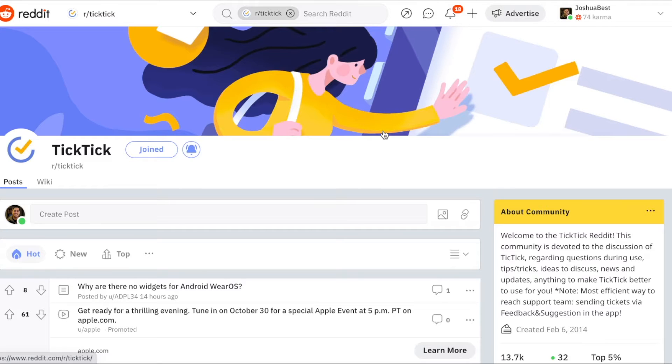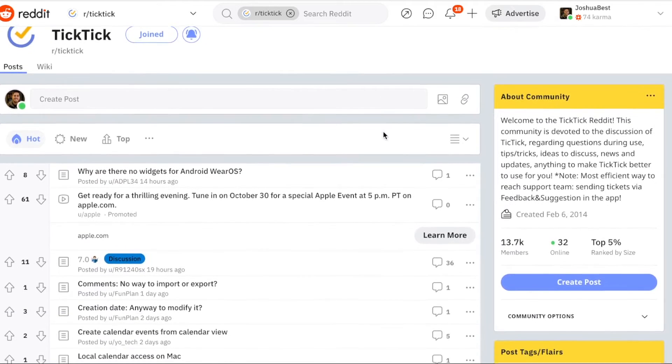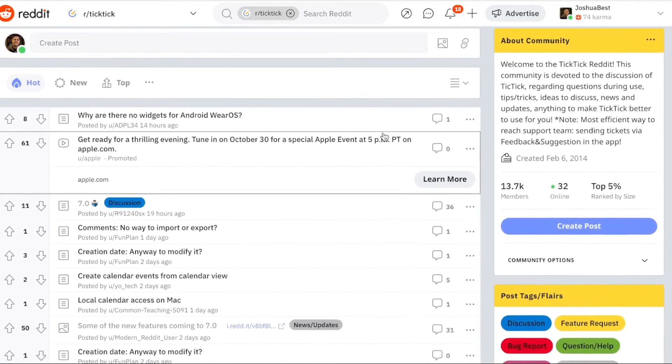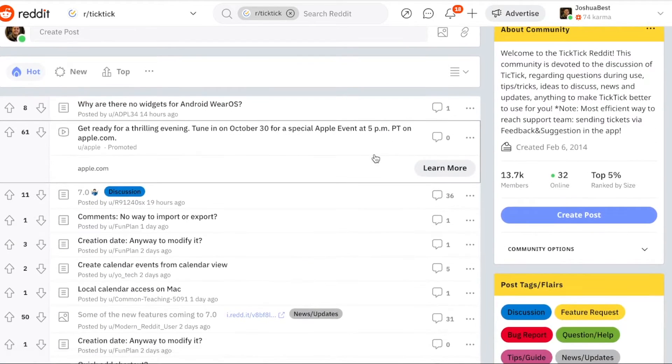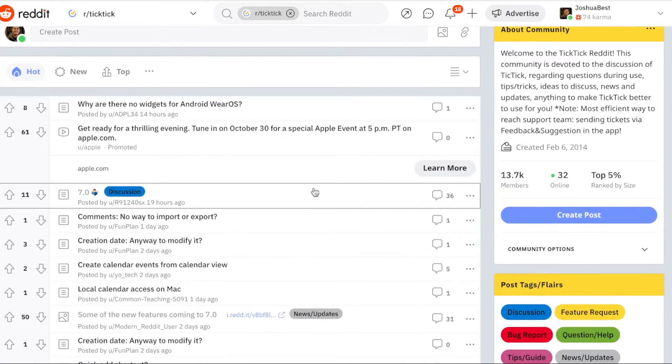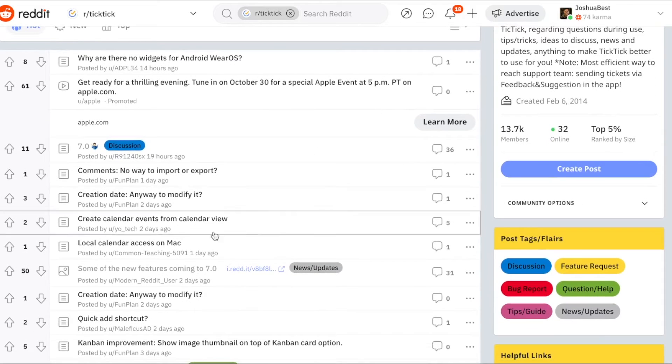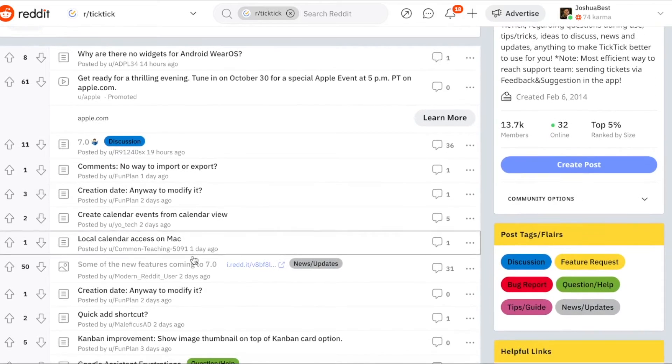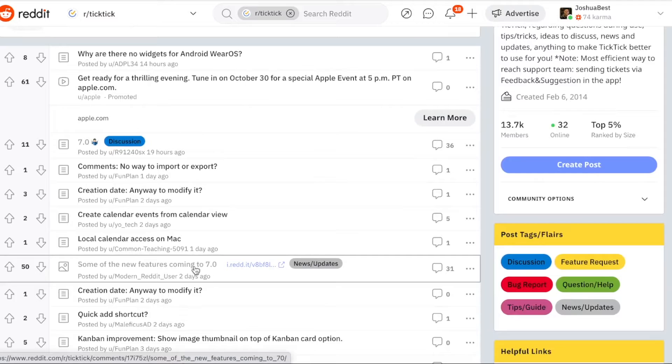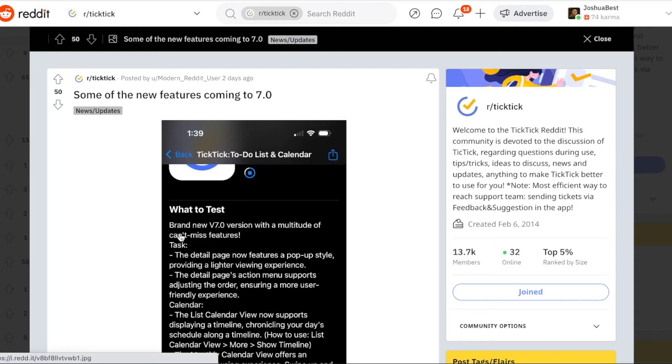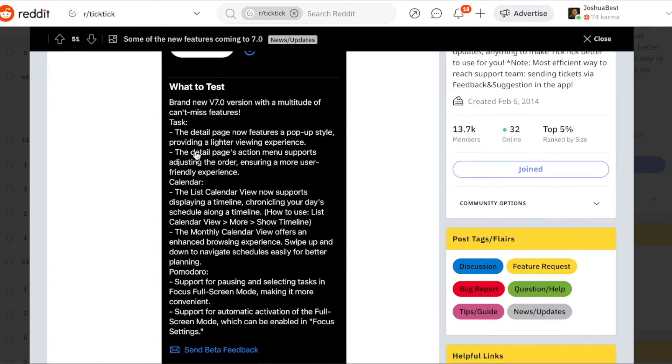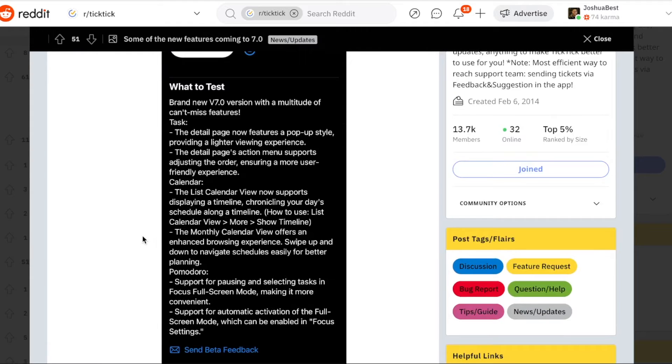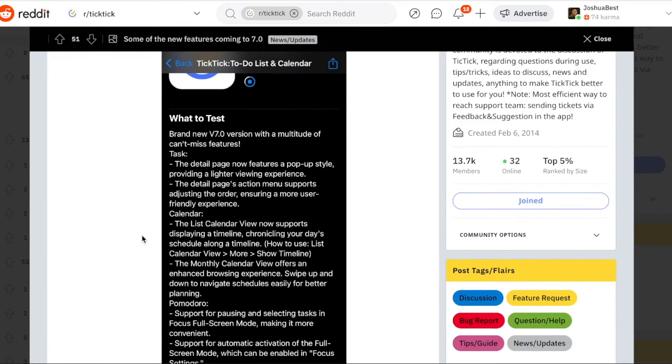However, if I go over to the TickTick subreddit and scroll down, there's a few posts about 7.0. And this is the most interesting one here titled some of the new features coming to 7.0. The user gives a screenshot of what they see on the beta version of the iOS app. So it seems that iOS beta users already have 7.0, and here's what they've been instructed to test.